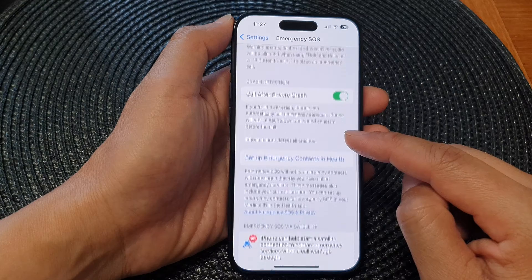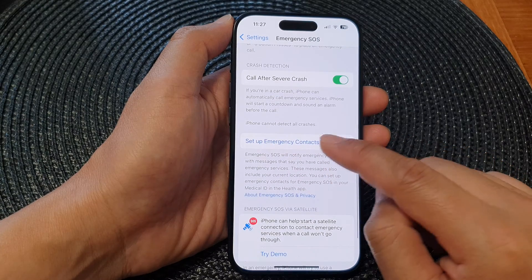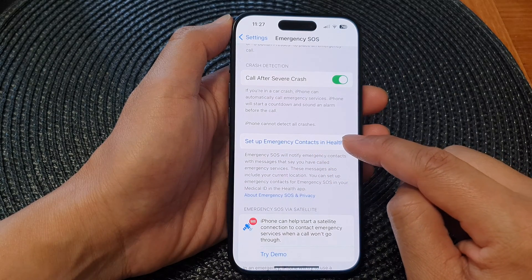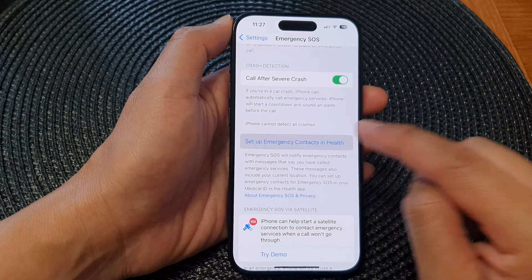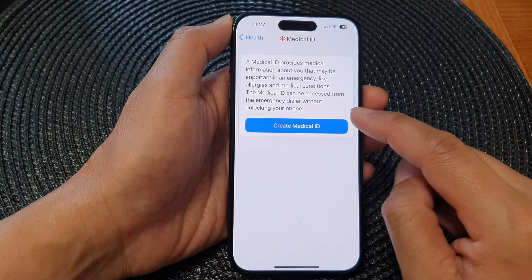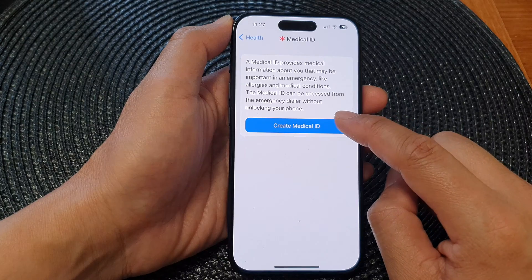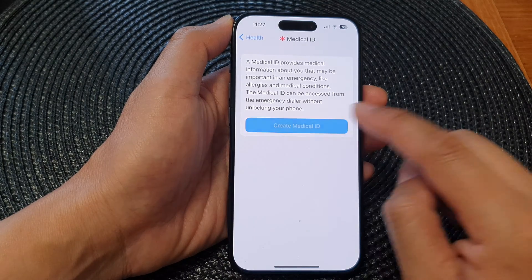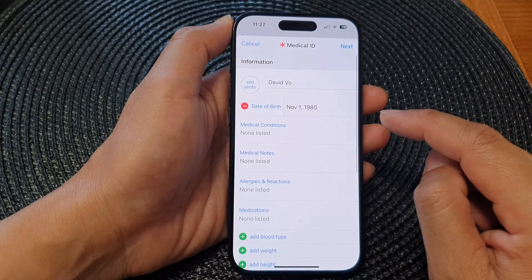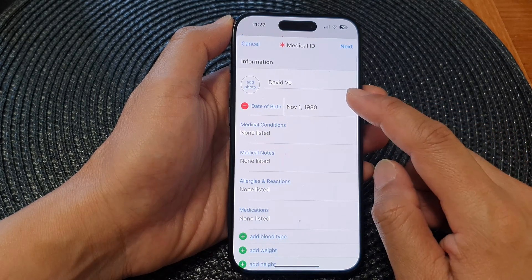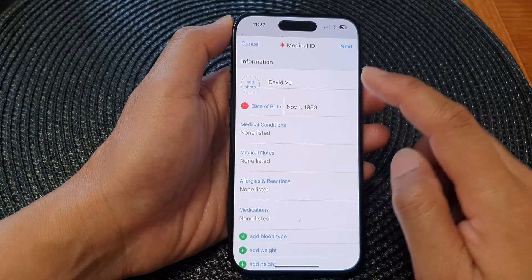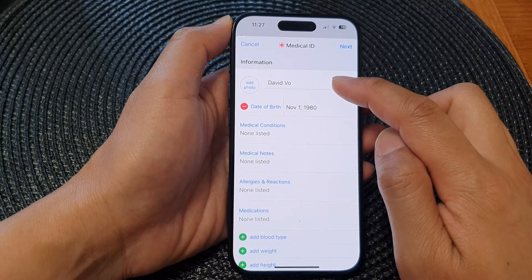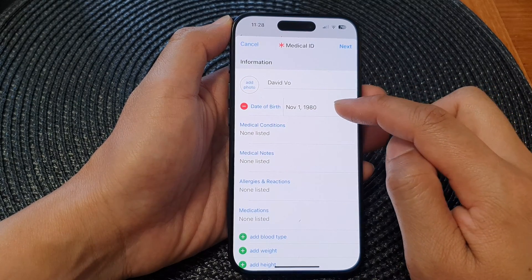Next, tap on 'Set up emergency contacts in Health,' then tap on 'Create Medical ID.'